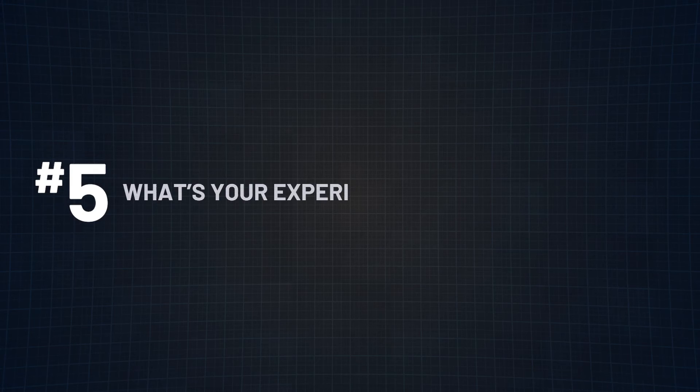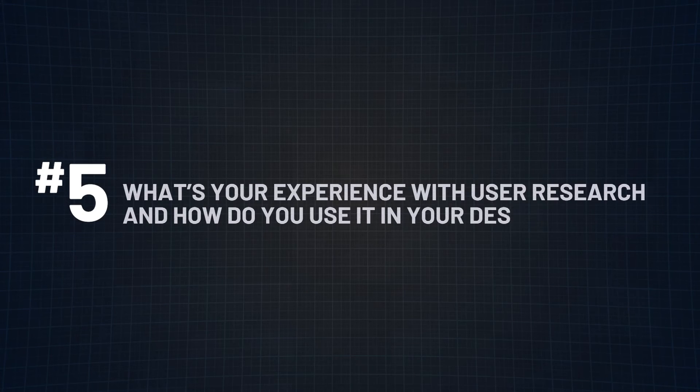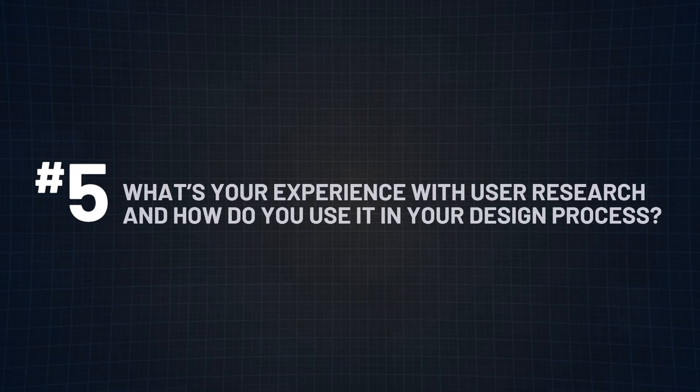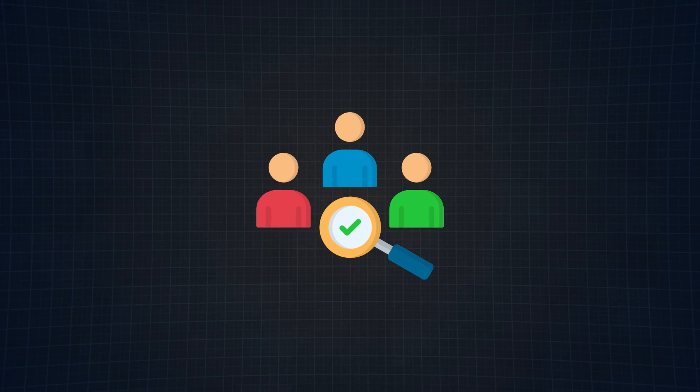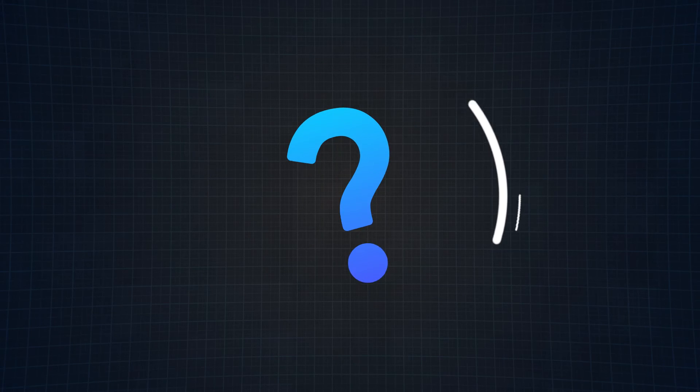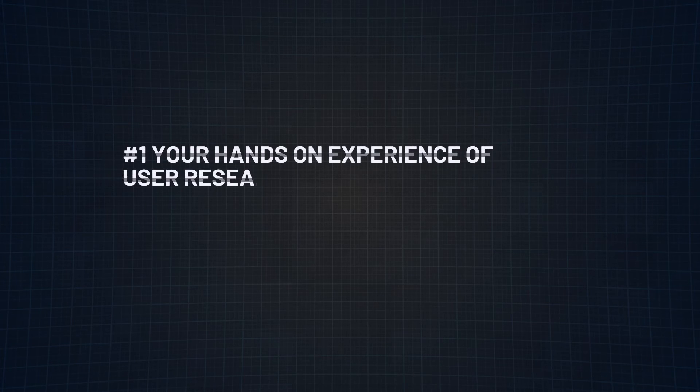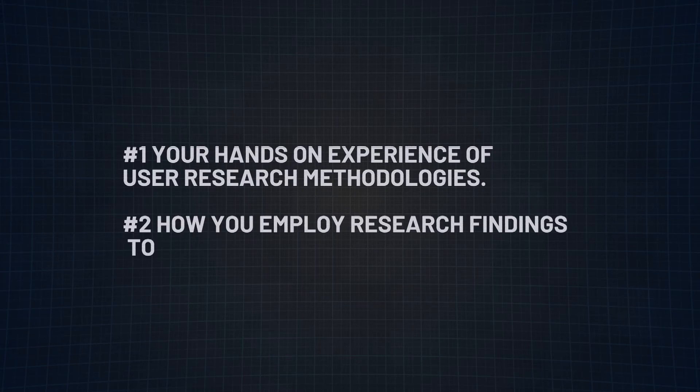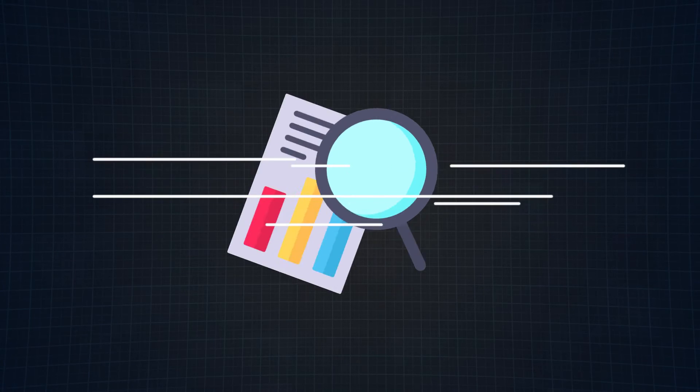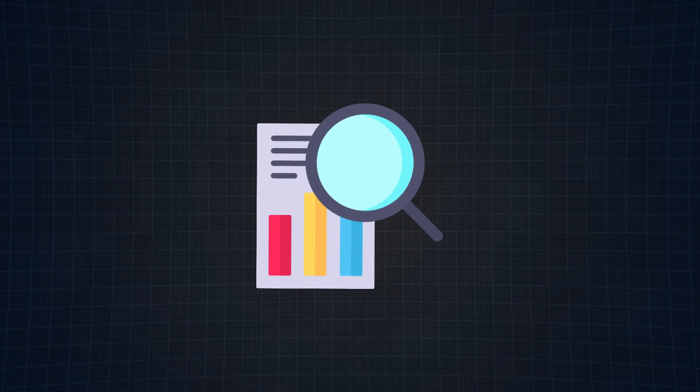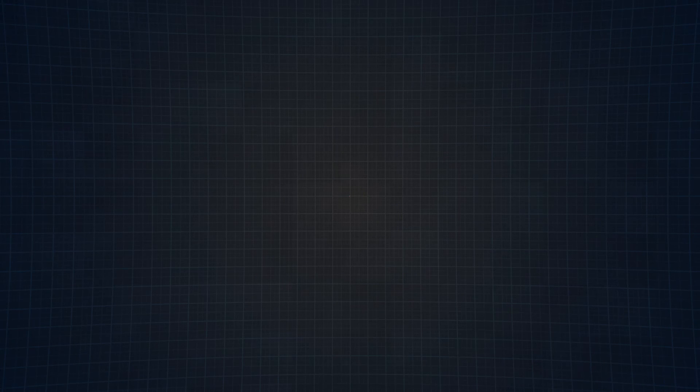Last but not least, question number five. And that is, what's your experience with user research and how do you use it in your design process? User research isn't just a box to tick. It's a foundation of impactful design. When getting asked this question, the interviewer is looking for two things. Number one, your hands-on experience of user research methodologies. And number two, how you employ research findings to shape effective designs. Simply put, knowing how to research is half the battle. The real game is using that knowledge to elevate your design.